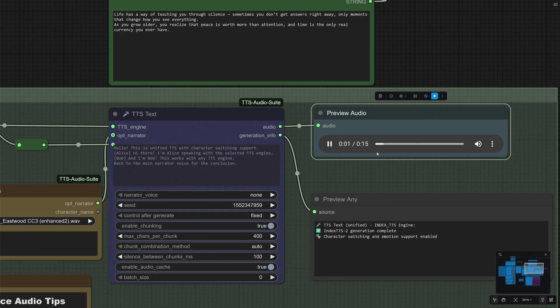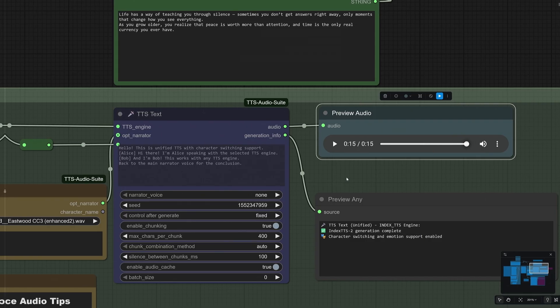Let's generate and check the result. Life has a way of teaching you through silence. Sometimes you don't get answers right away. Only moments that change how you see everything. As you grow older, you realize that peace is worth more than attention, and time is the only real currency you ever have. The result is good and suits the content spoken.